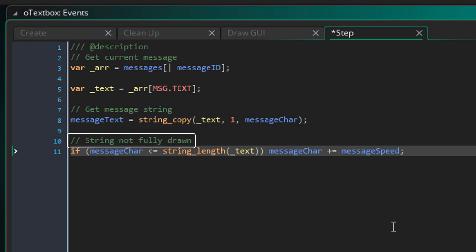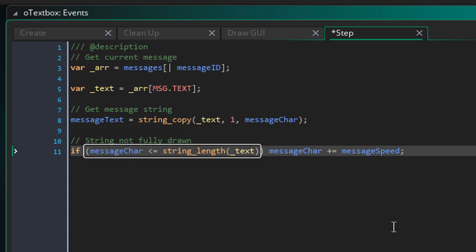Now here we are checking if the string is not fully drawn. So it checks if the message char variable is smaller than or equal to the length of the original string. In that case, it increases the message char variable with the message speed value.